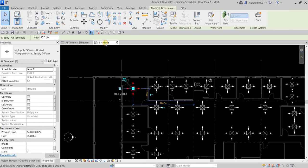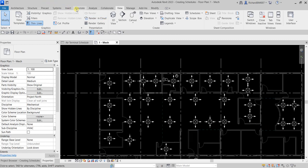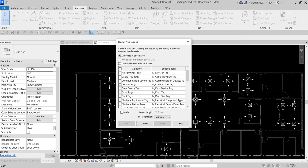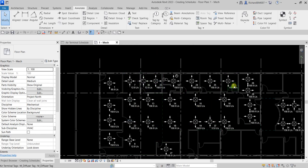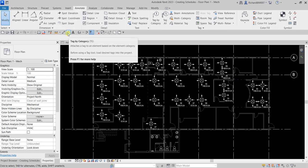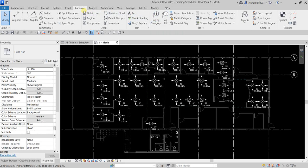The next thing I'll do is tag the 1-Mech floor plan. Go to the Annotate tab, then from the Tag panel click Tag All. Select All Objects in Current View, check Air Terminal Tags, and then select OK. There are now tags on all air terminals. If you want to tag one by one, you can use Tag by Category from the Annotate tab, or use the shortcut TG.